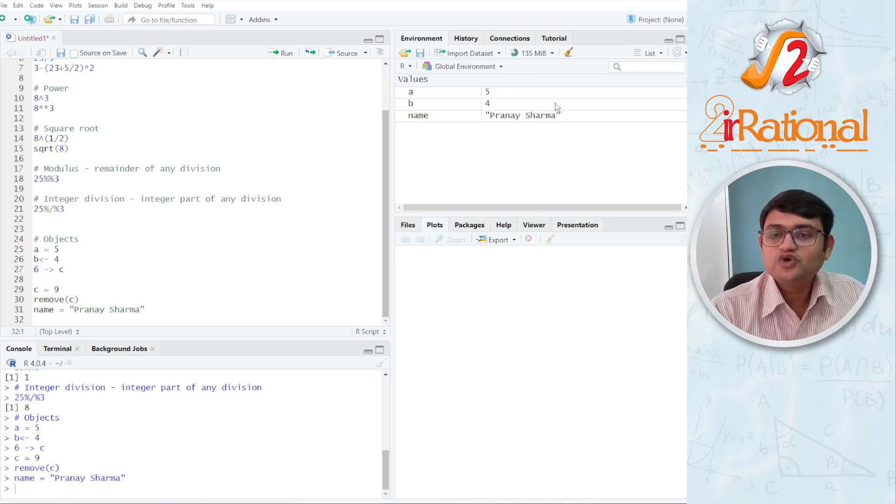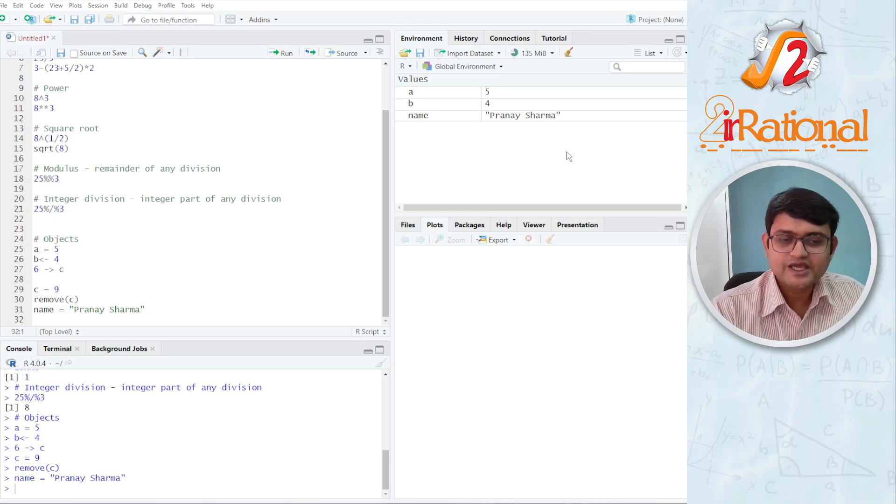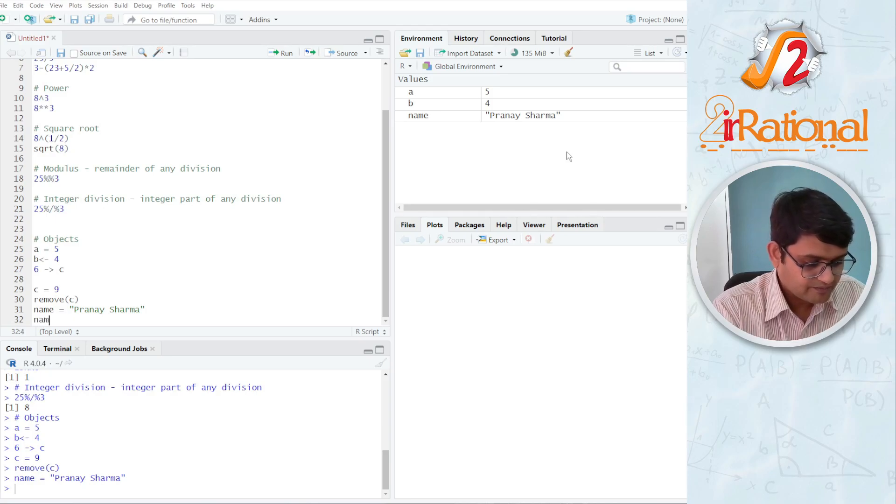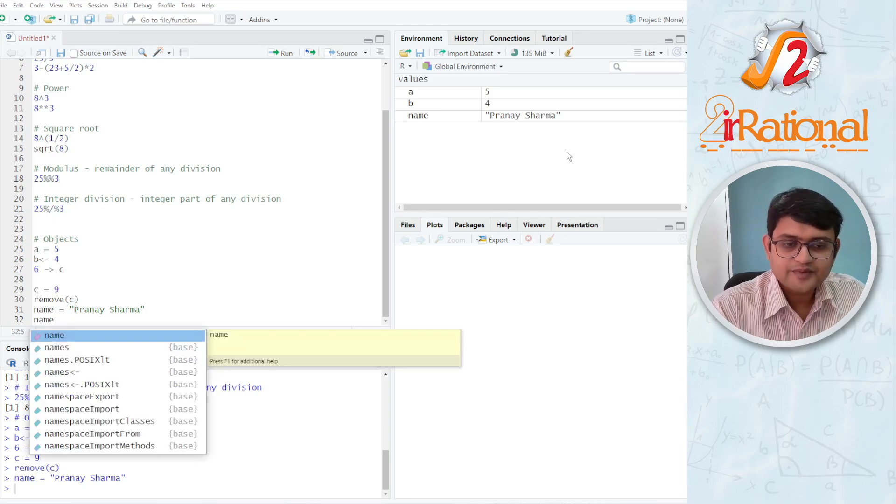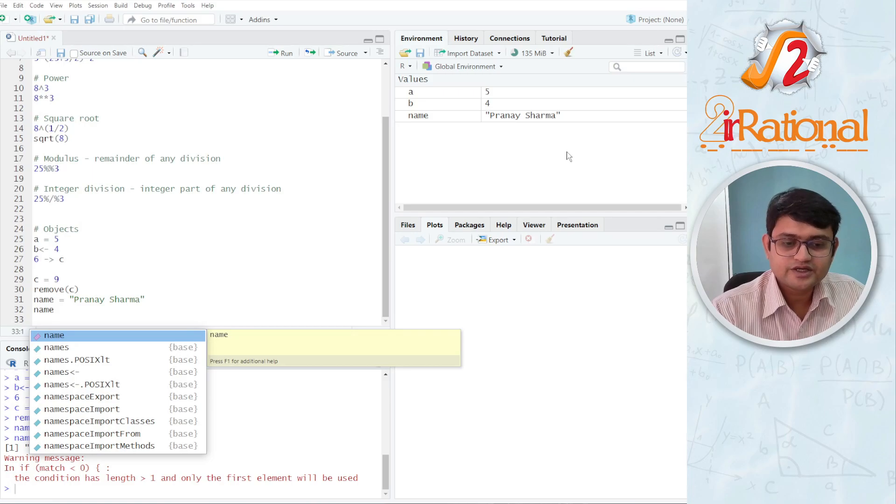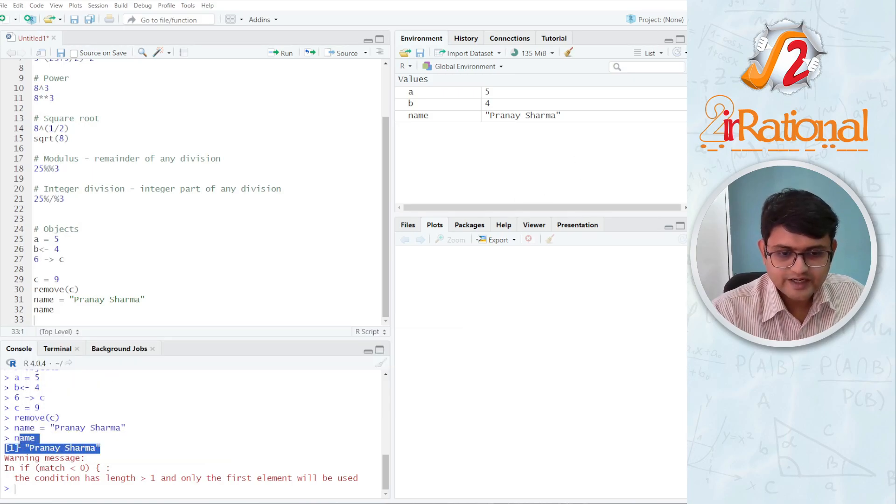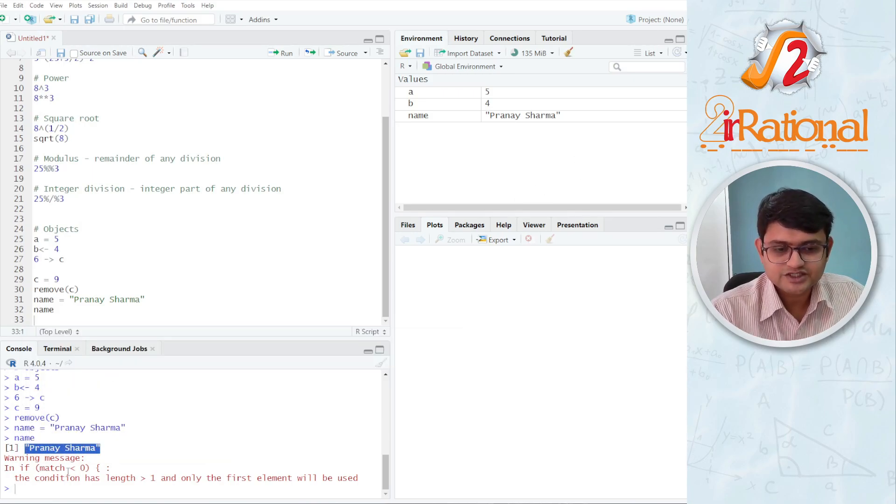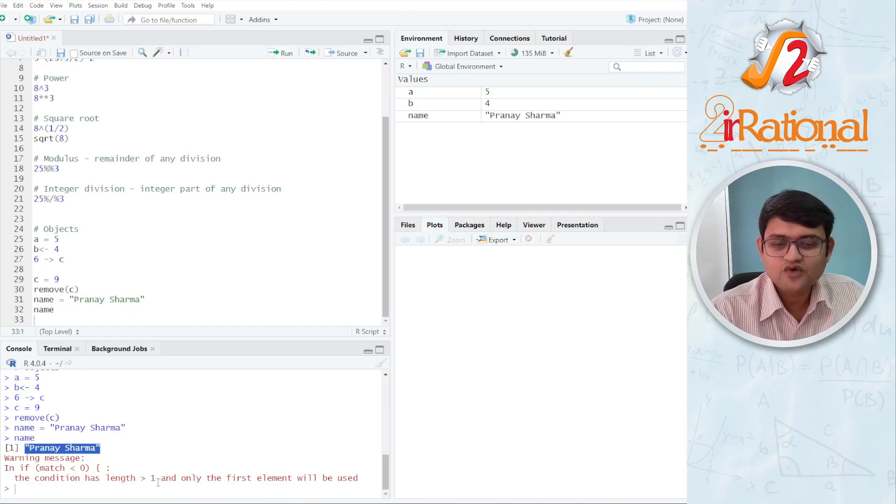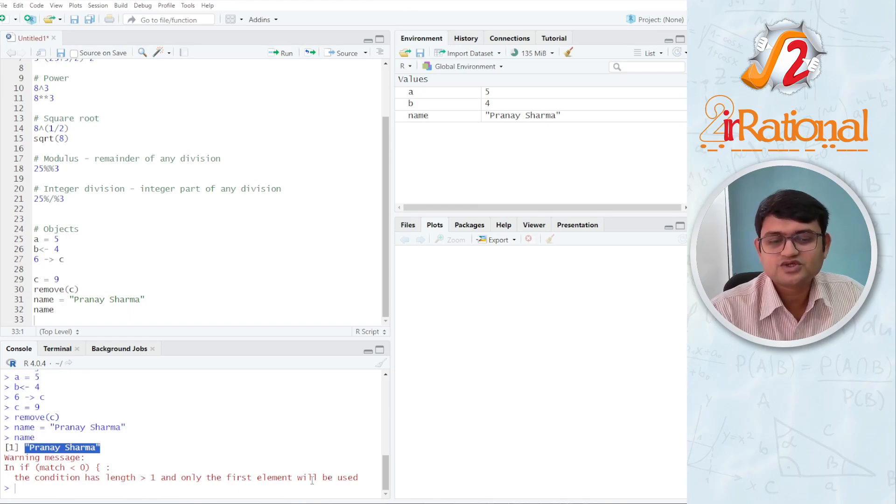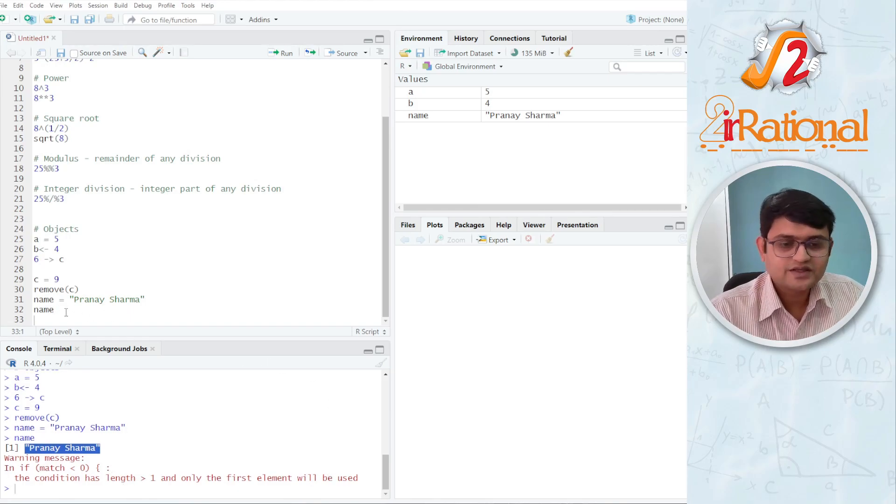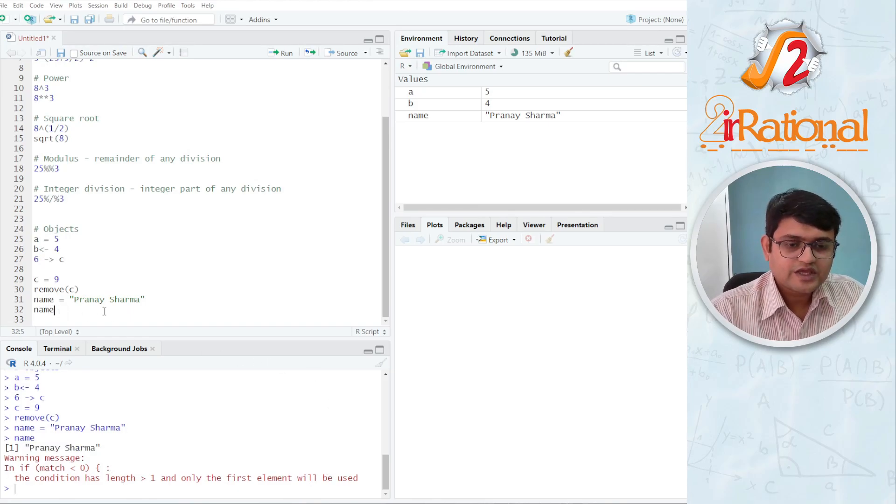Now, if I want to call any of these objects, I can do it very simply. I can say name and press Ctrl-Enter and you will see here it has called this value Pranesh Sharma. It's giving me a warning. Warning does not matter much. It's fine here.